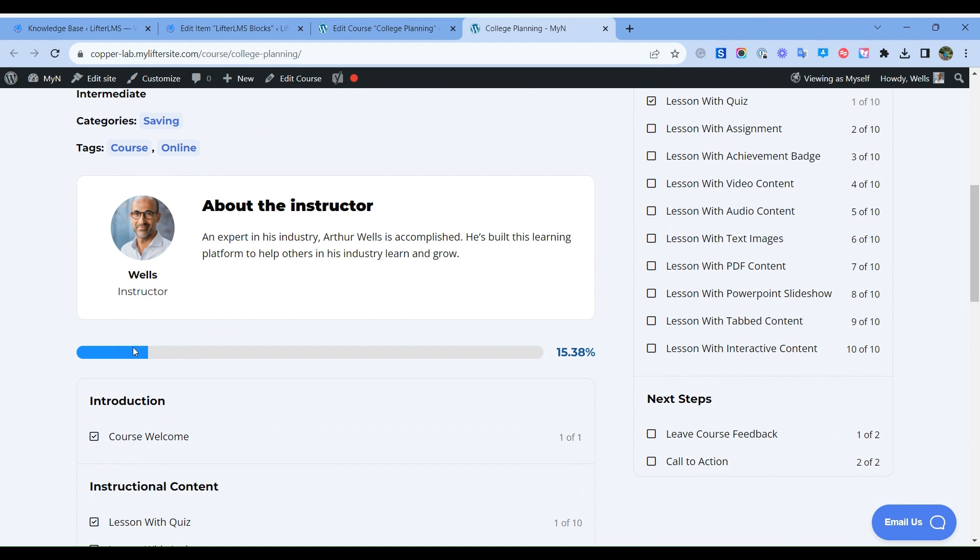And also this progress bar will be only visible for the enrolled students. As I am enrolled in this course, so that I can view this progress bar.